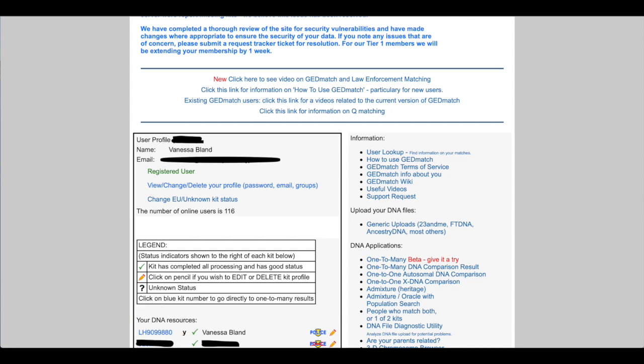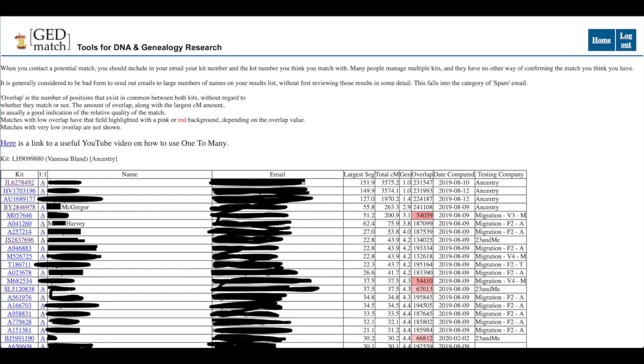So I'll click on that and then that takes me to my list of matches. So once again I've blacked some of them out for privacy but I've sort of left where you can see a couple of them there.